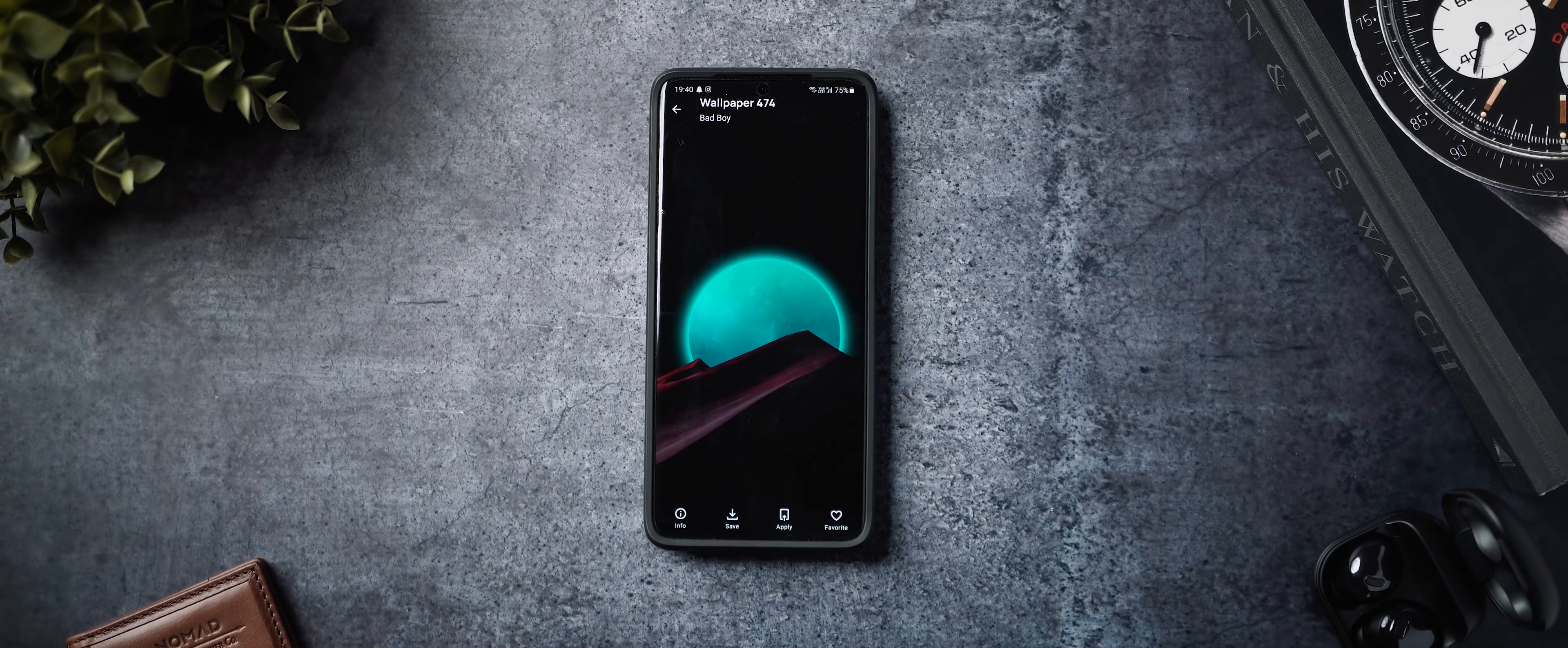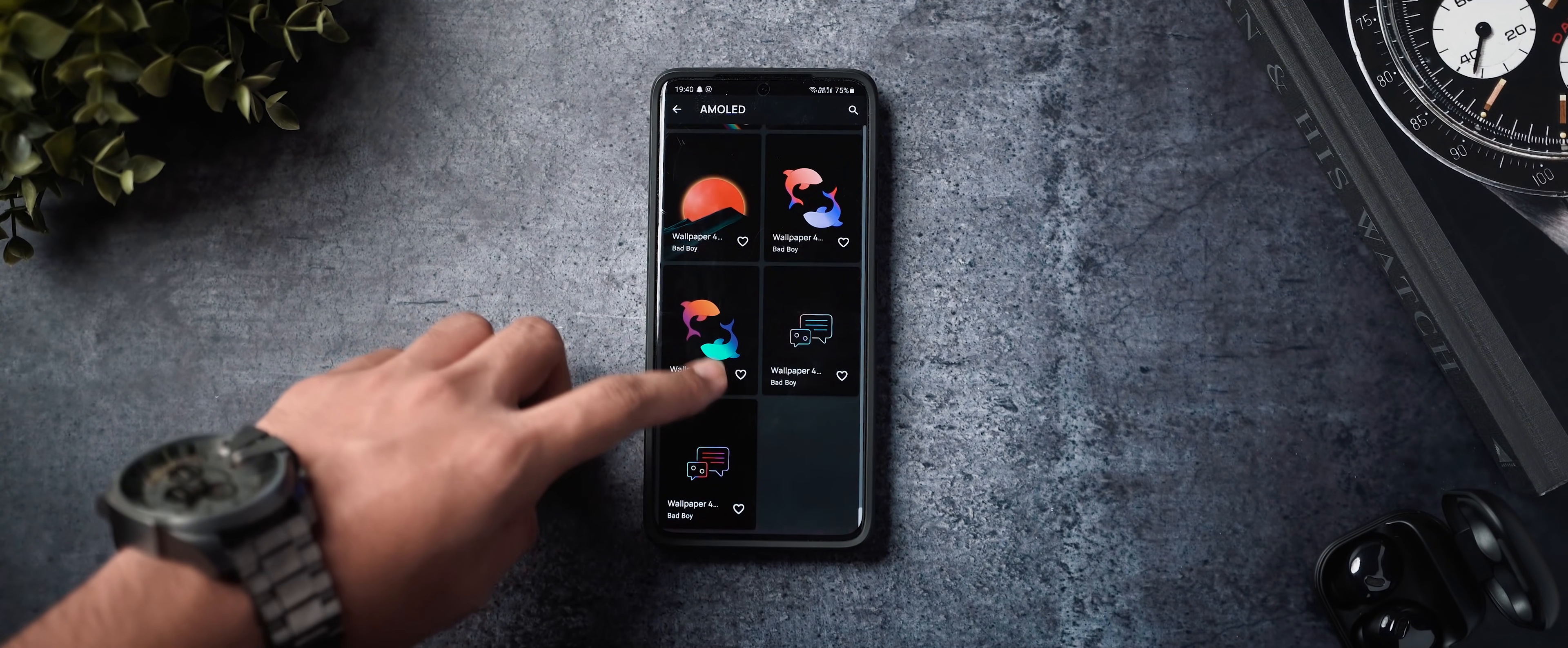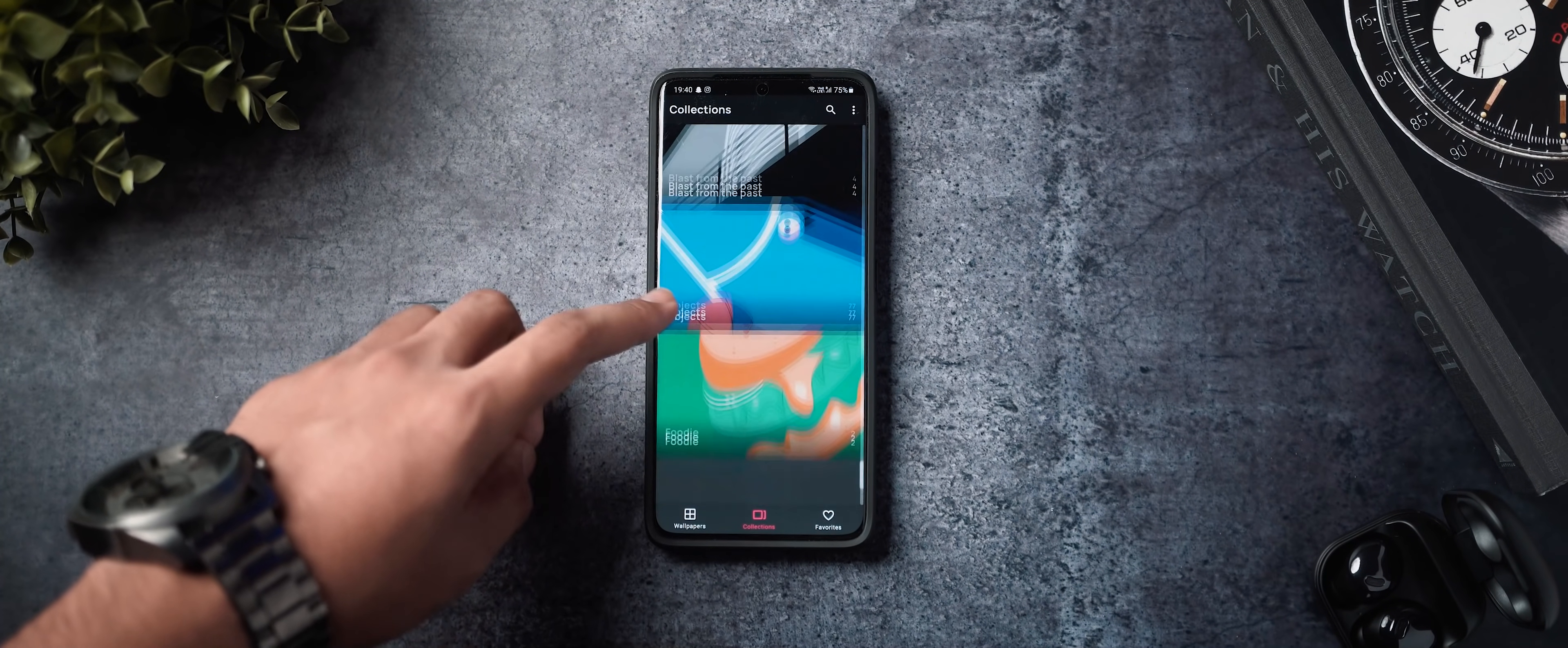I really like the collection of wallpapers here, especially this one, 474, looks really cool and I think paired with the correct type of widget and home screen, it would look absolutely stunning.